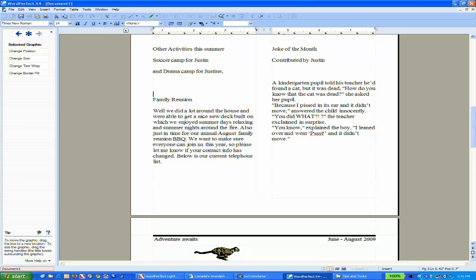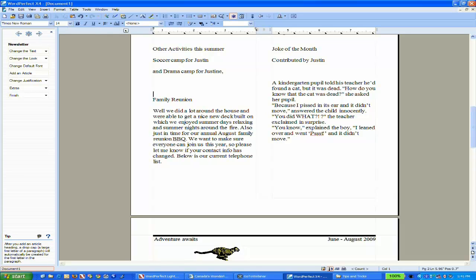I'm going to create a toolbar specifically for menu items I want easy access to, especially features I use frequently with newsletters.